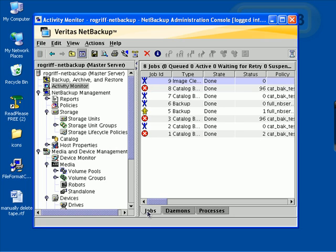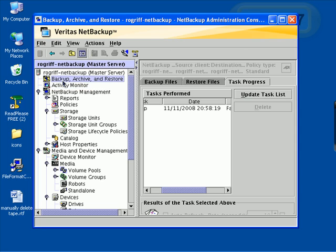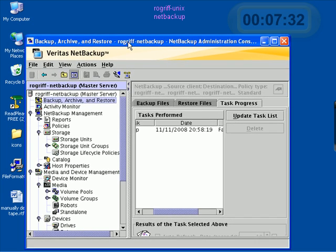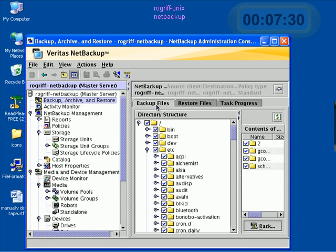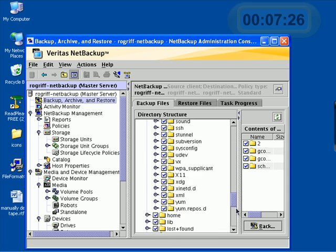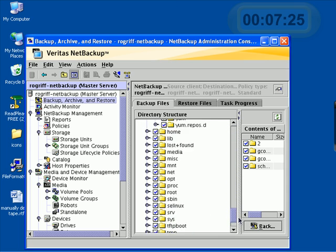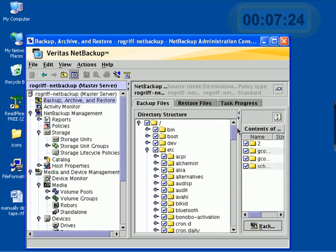Let's go back to jobs, and let's move away from activity monitor back to backup archive and restore. In the last video, we focused on clicking on the backup tab, where we checked everything and backed up the entire server.